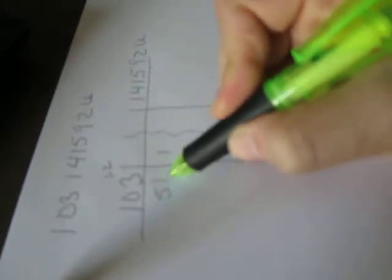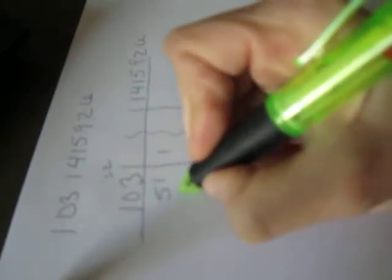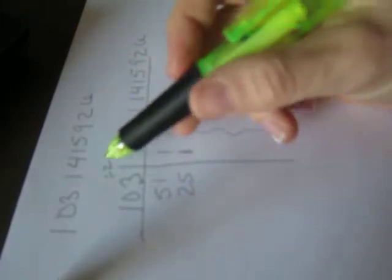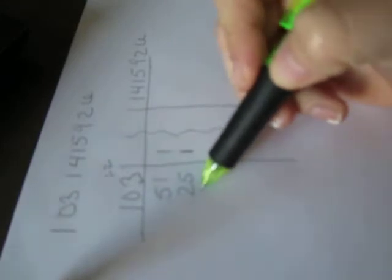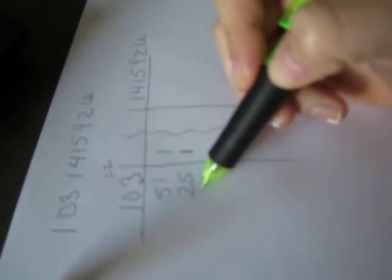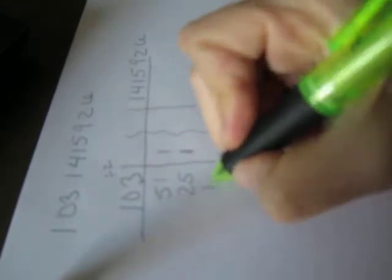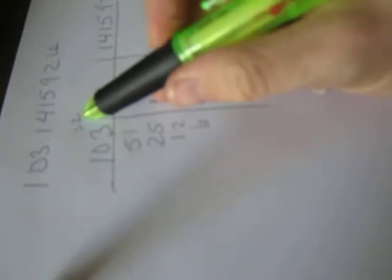So 51 divided by 2 would be 25 again with the remainder of 1. 25 divided by 2 would be 12 with the remainder of 1. 12 divided by 2 would be 6 with no remainder. So we put a 0.